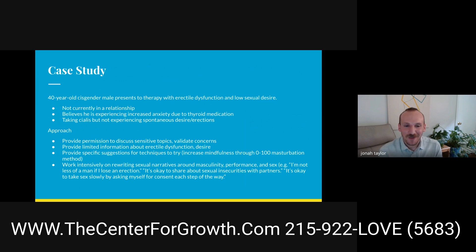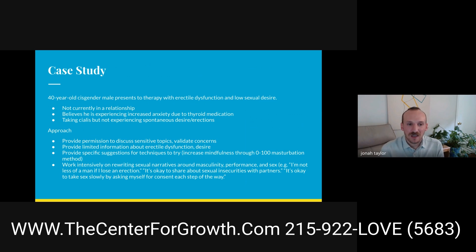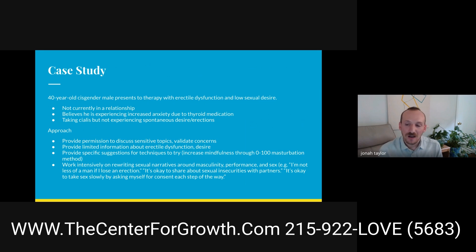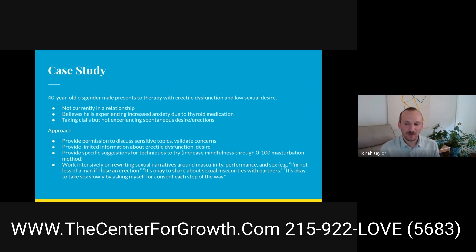We can pull some of this together with a case from a couple of years ago. This was with a cisgender male struggling with erectile dysfunction and low sexual desire. He wasn't currently in a relationship. He thought he was experiencing increased anxiety due to a thyroid medication and was taking Cialis prescribed by his primary care doctor, but still wasn't experiencing spontaneous desire or consistent erections. I applied the PLISSIT model starting out with him.